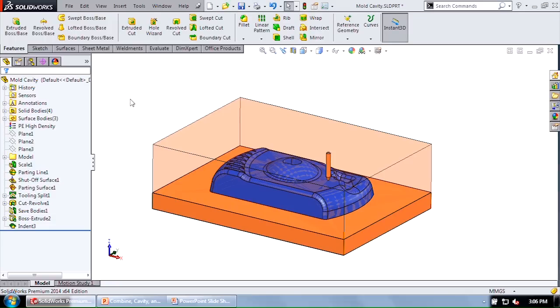Say okay and look at that. Did the exact same thing as my combine subtract but it kept all the bodies involved, right? And this is really what I want if I'm working at the part level.